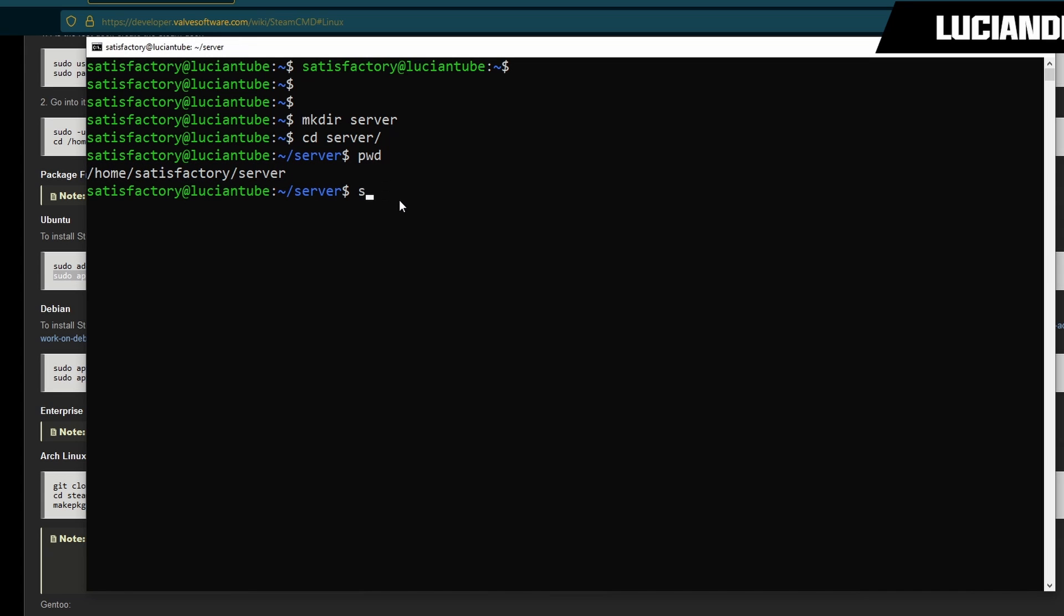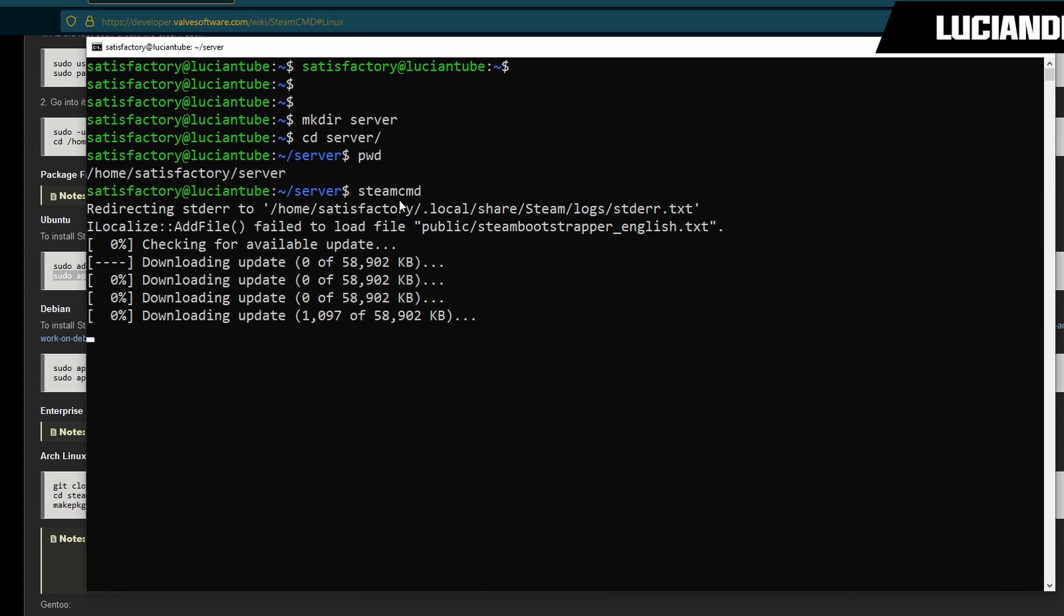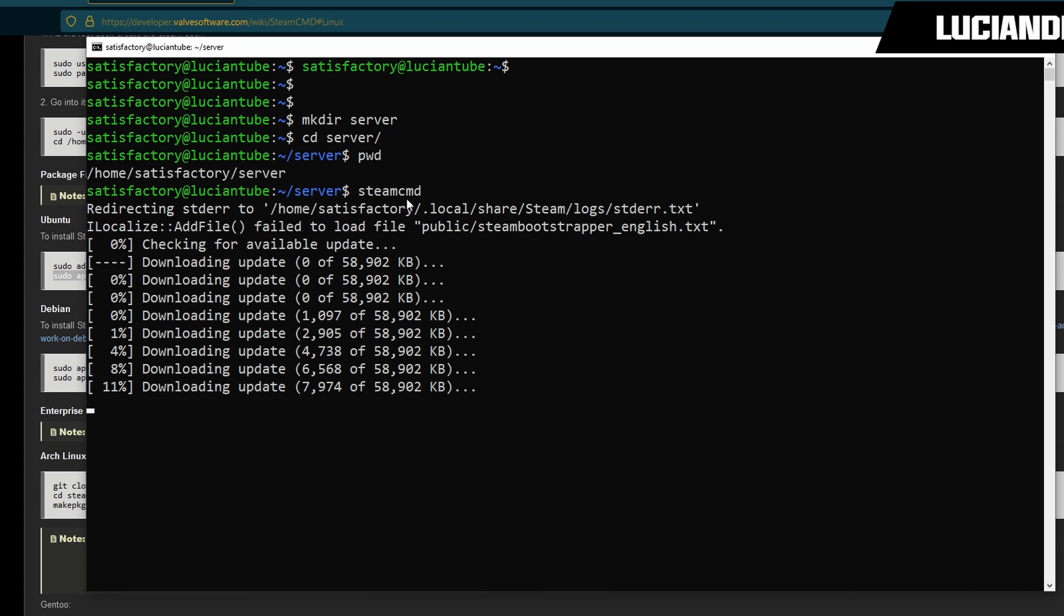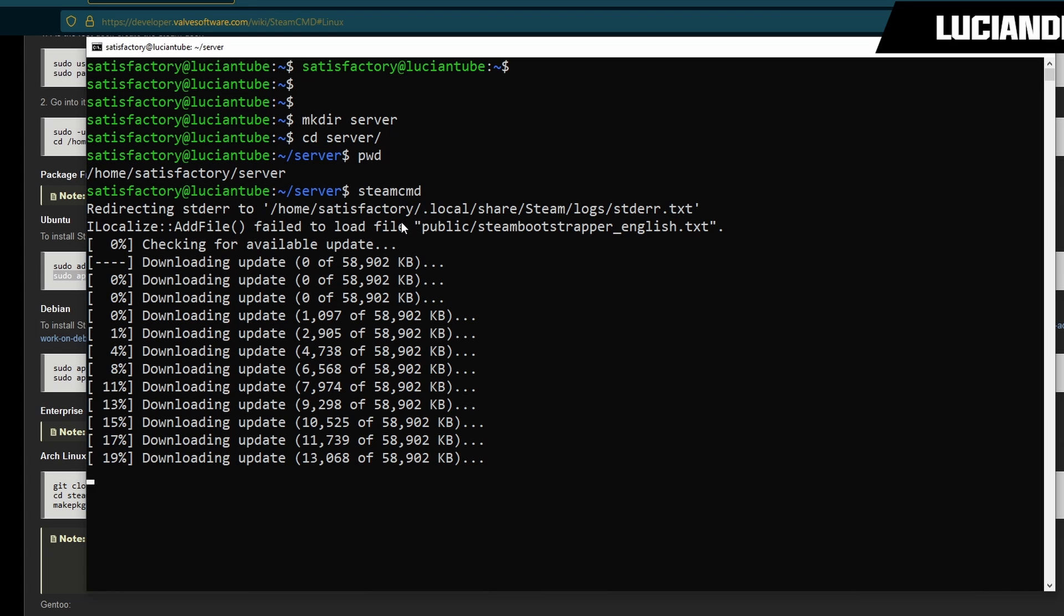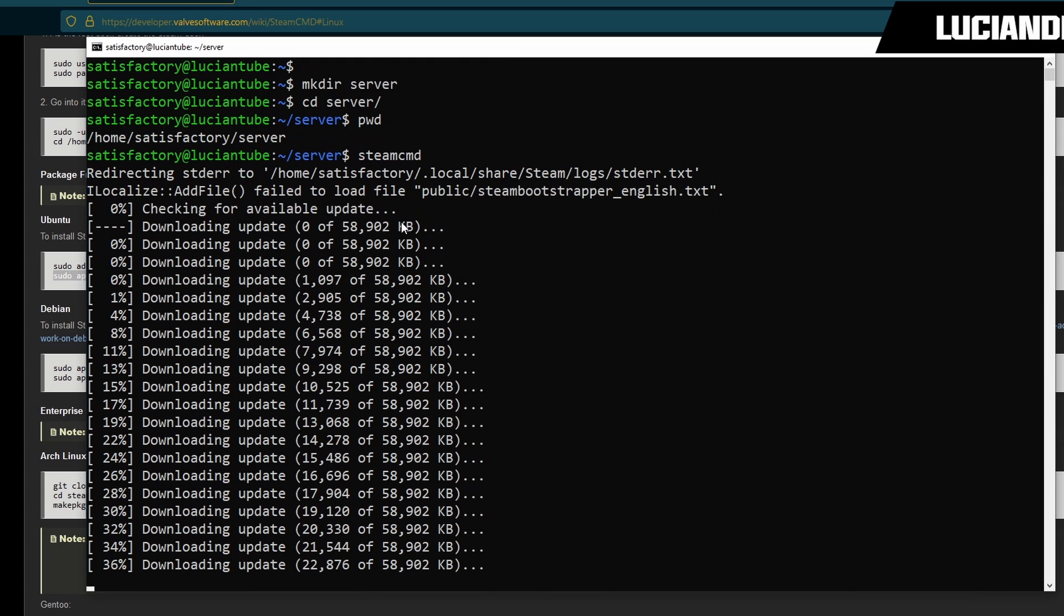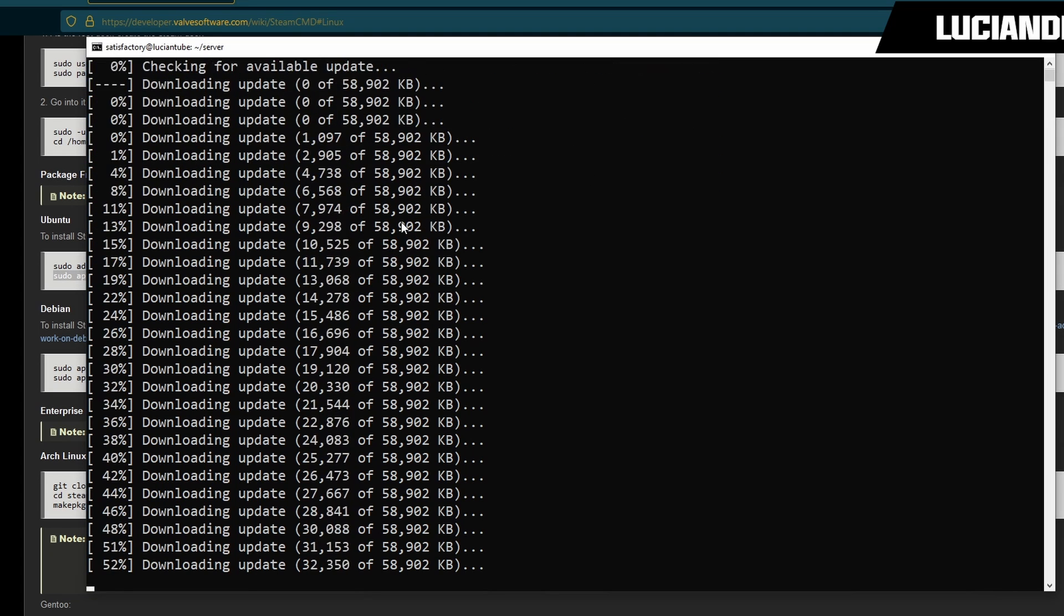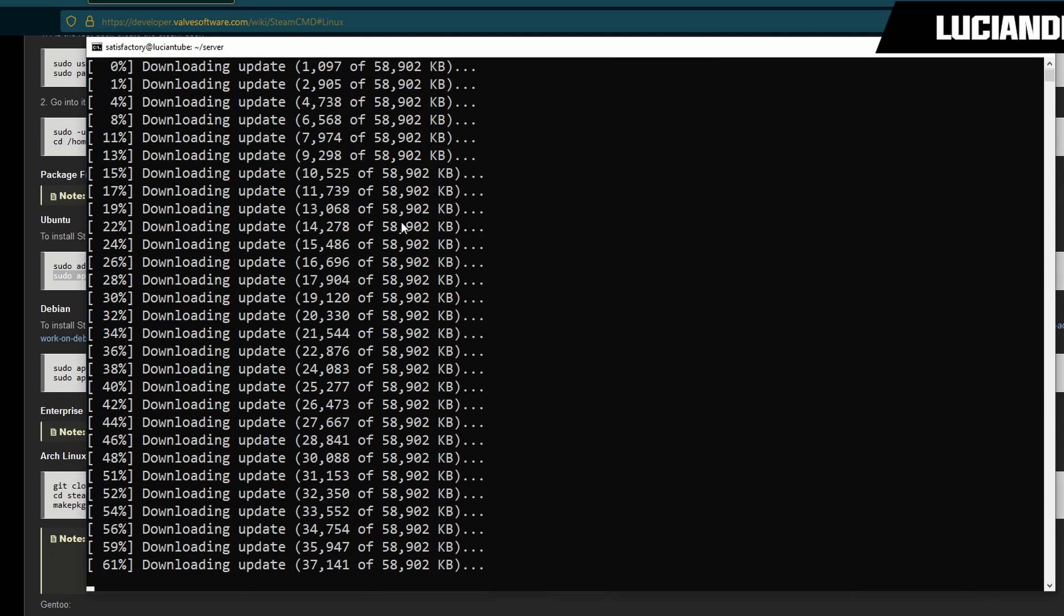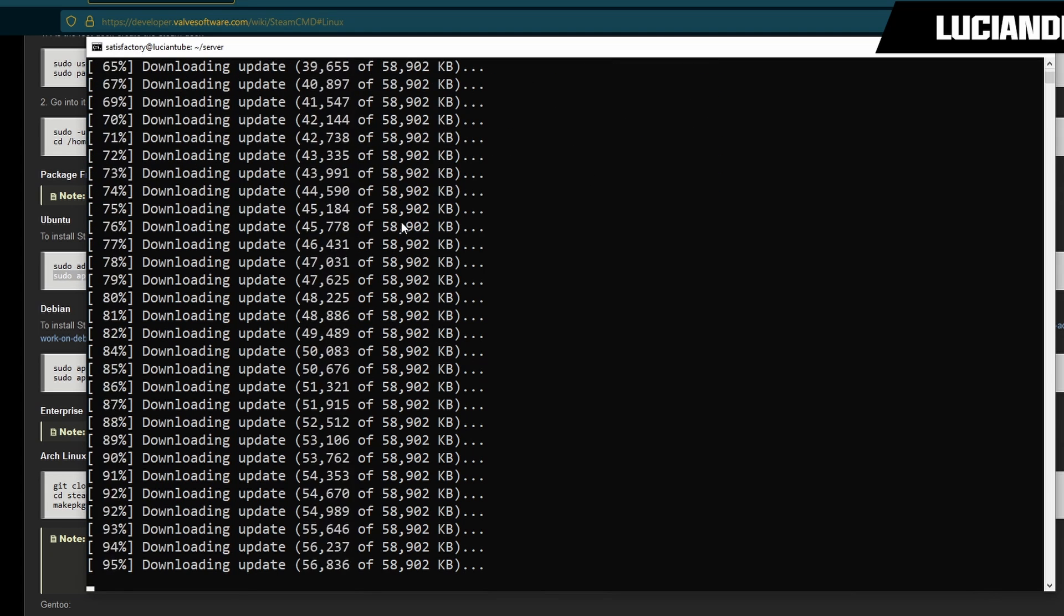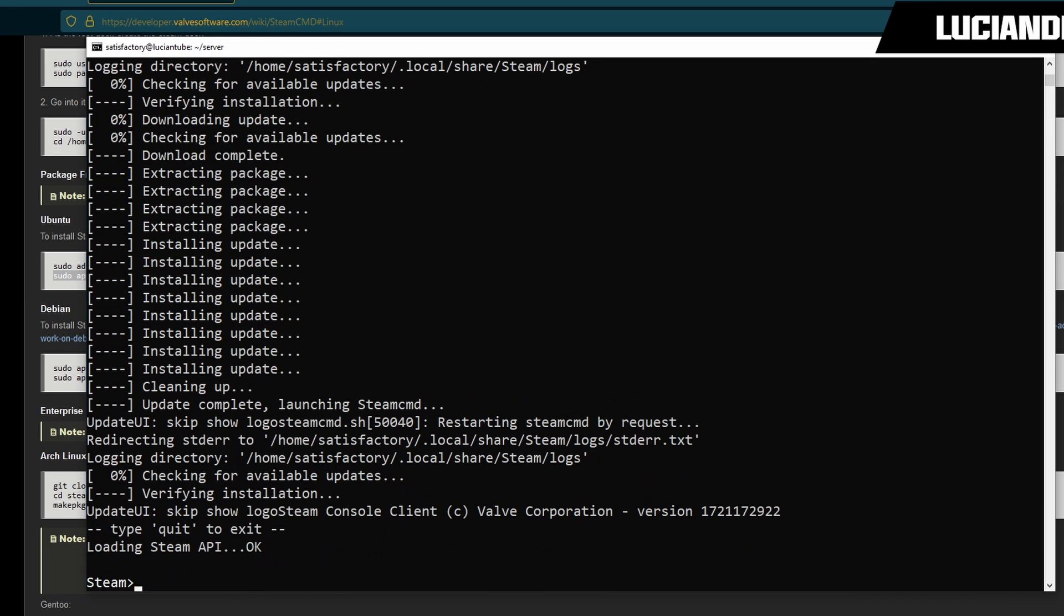Then we're going to do steamcmd. This is our first time launching steamcmd so it has to download all the files. This will vary depending on your connection. Now that that is done, if yours is not feel free to pause the video and catch up with me.